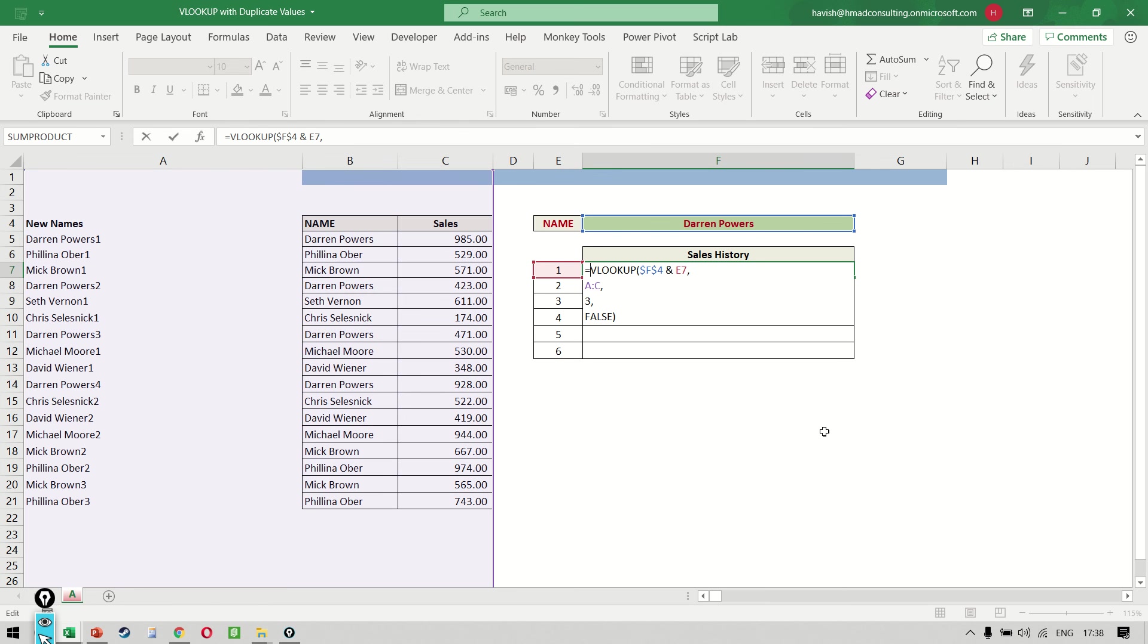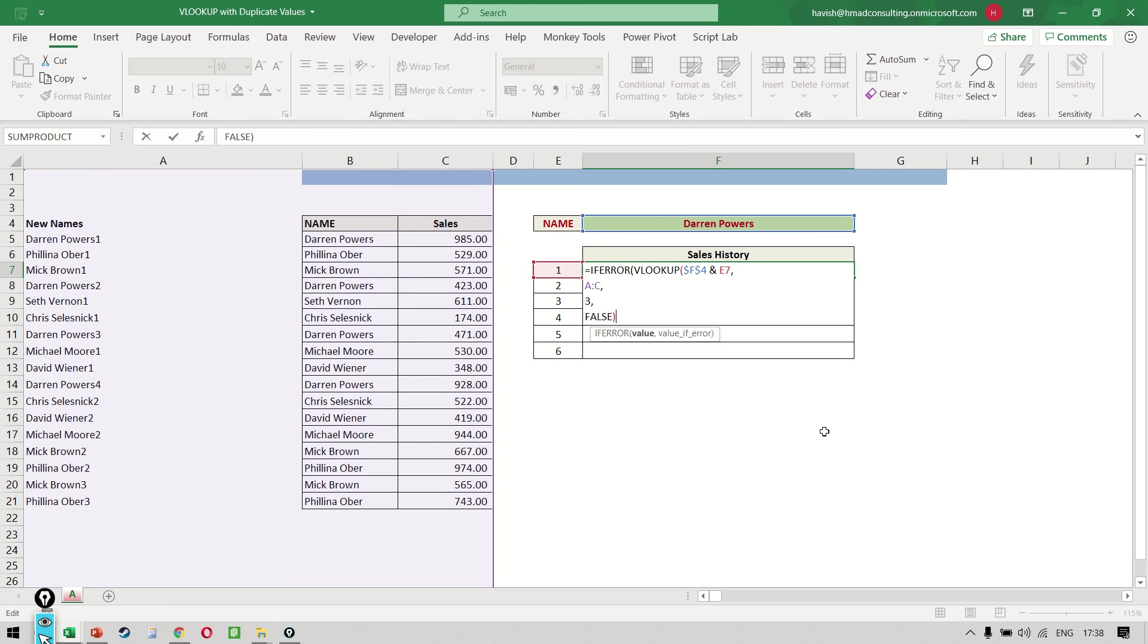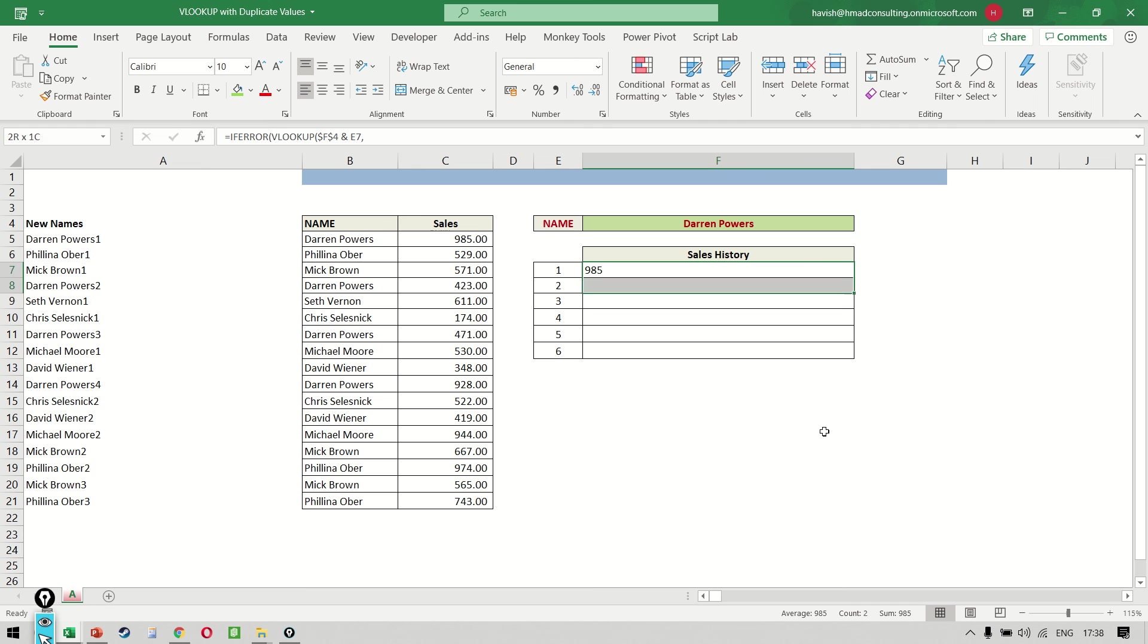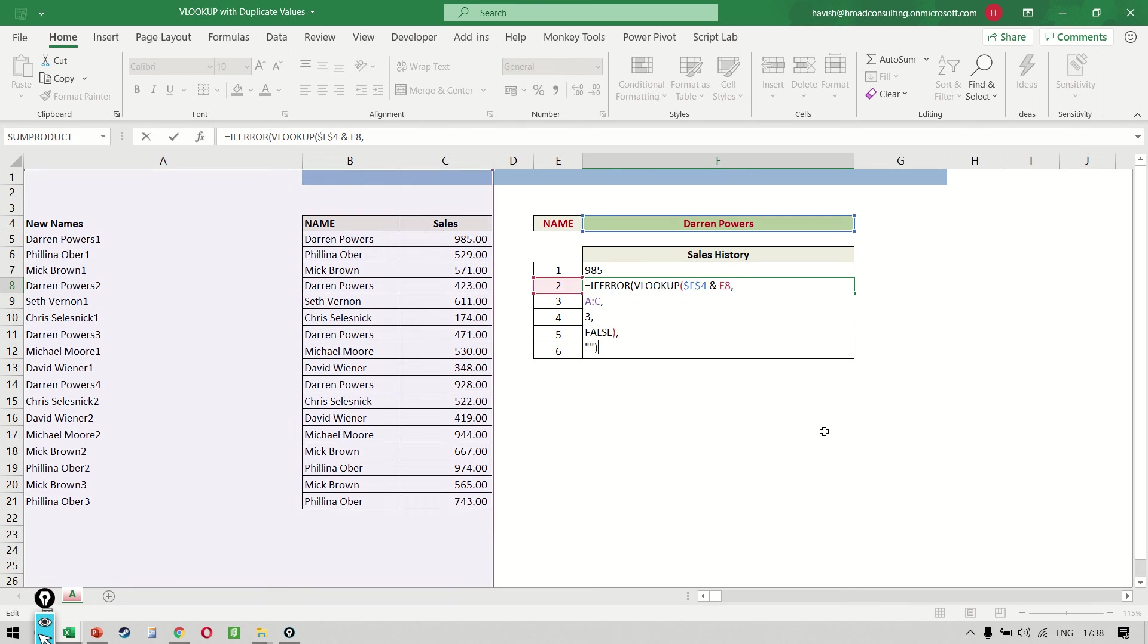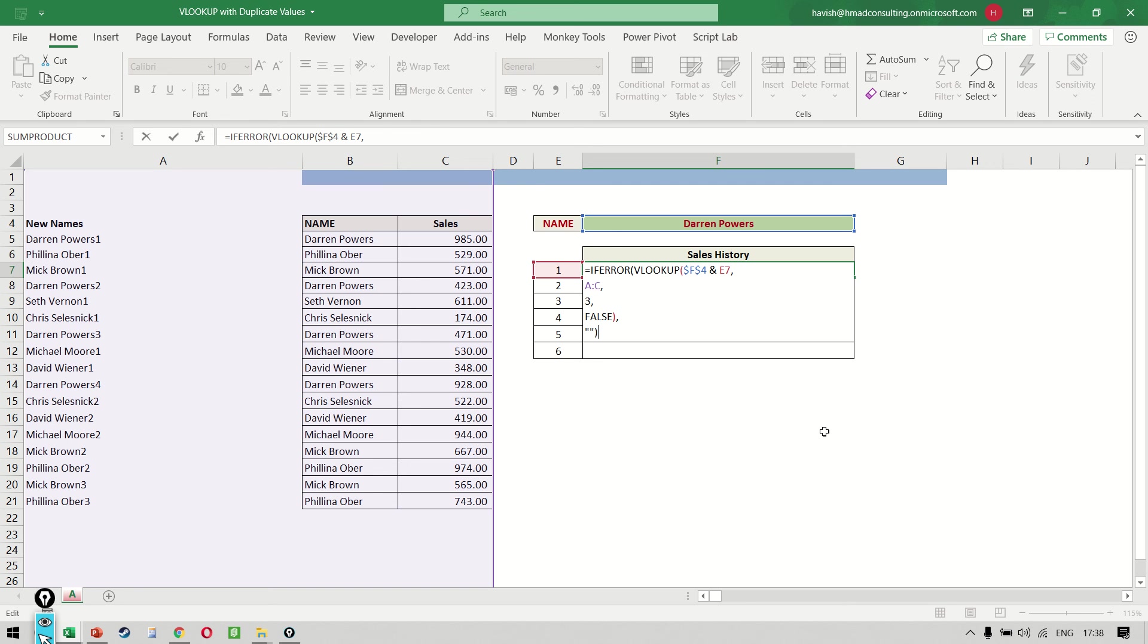We also want to put an IFERROR, remember? So IFERROR, if there's an error, then we want to show a blank like this. So whether you decide to do it in two steps like we did earlier, or whether you want to do it in a single step like I've shown you right now, the rest of the process will remain the same.